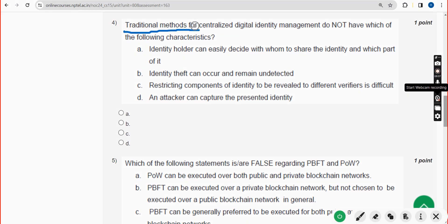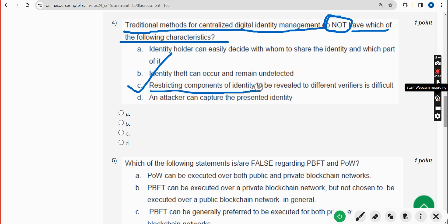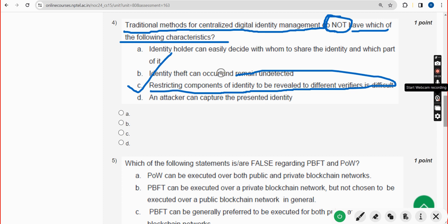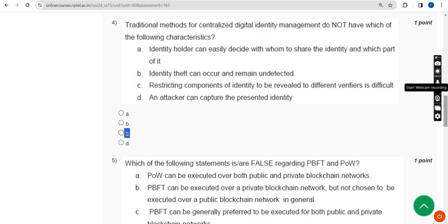Fourth question: traditional methods for centralized digital identity management do not have which of the following characteristics? The probable answer is option C — restricting components of identity to be revealed to different verifiers is difficult. If you find any solution to be changed, please give your opinion in the comment section.